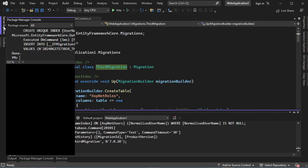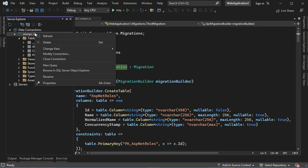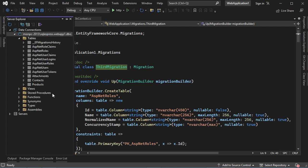So we can take a look at the database. For the moment we have these tables — we need to refresh the connection to find the new tables. And now we can see that we have additional identity tables. Now we can add identity pages to this application.